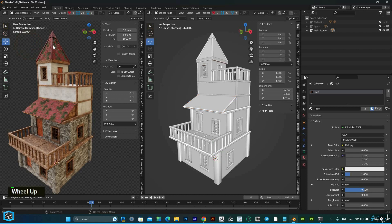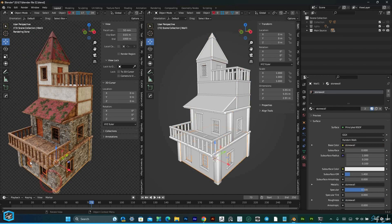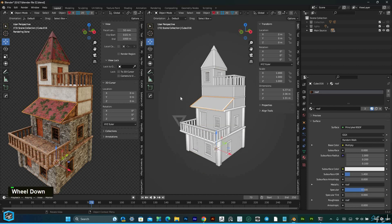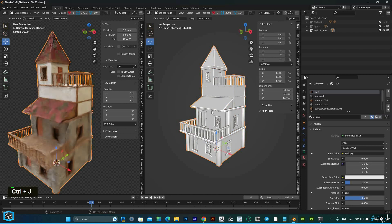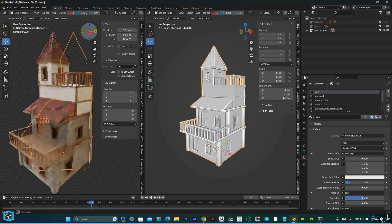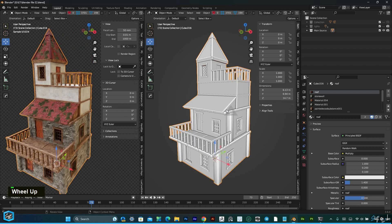This object has multiple materials, so everything is different. First, I am going to merge them — select all, Control J — now everything is joined.